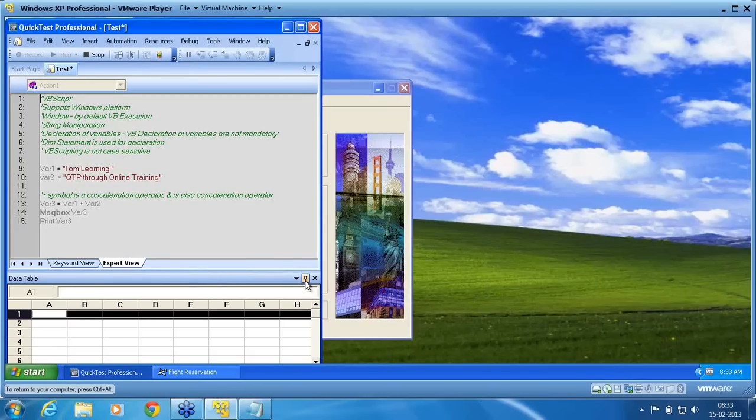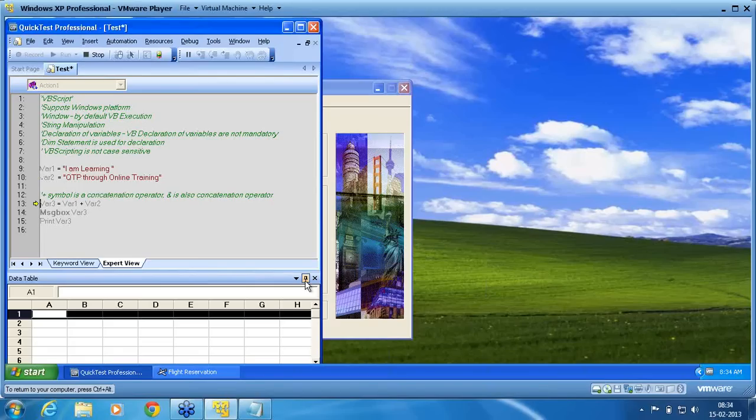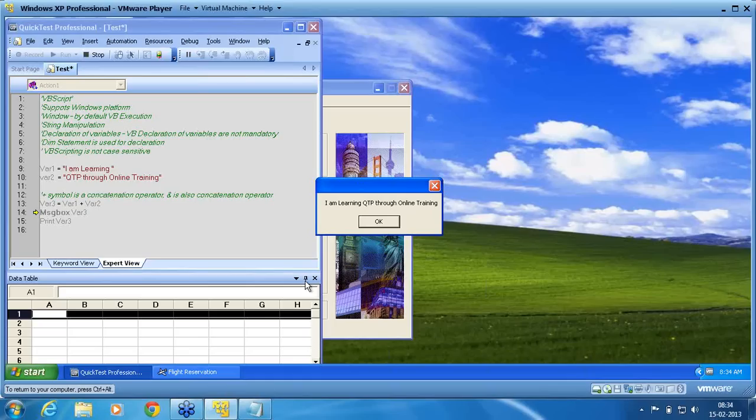Now it is executing. So var1 is assigned with the value. Var2 is assigned with the value. Var3 is now assigned as var1 plus var2. Message box var3. You can now see that I am learning QTP through online is the message box that is appearing on your screen.